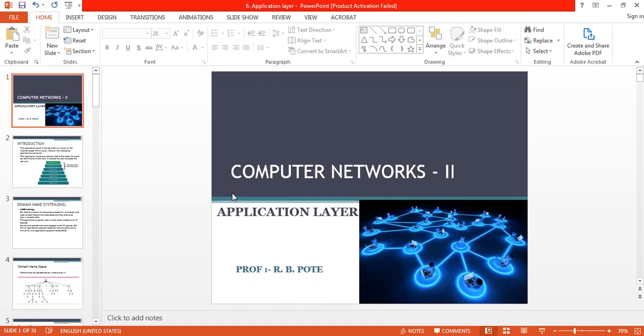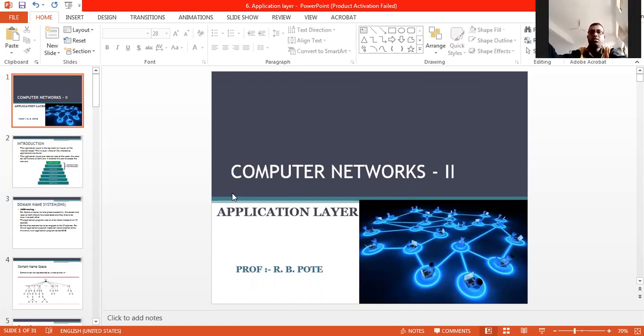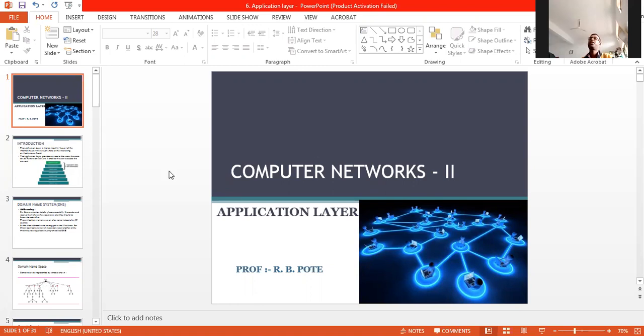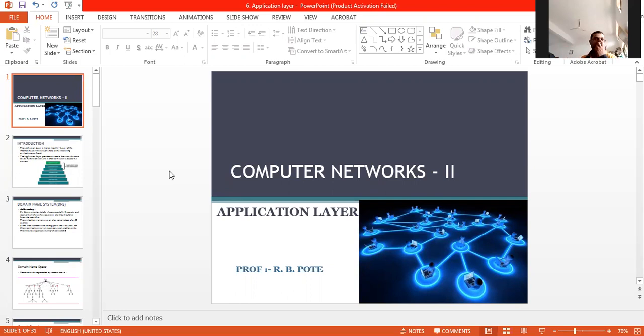Hello friends, now we have to talk about the application layer of computer networking part 2 of TYBCS.